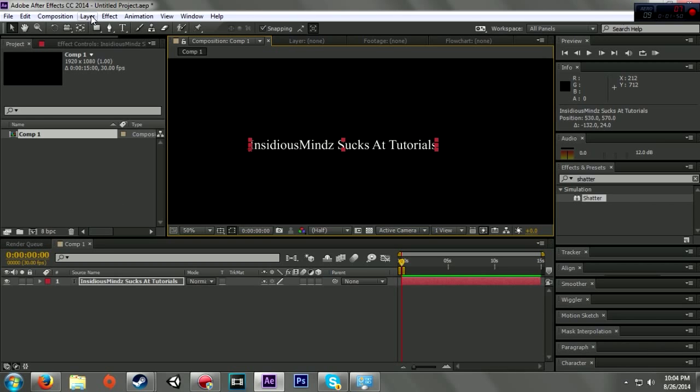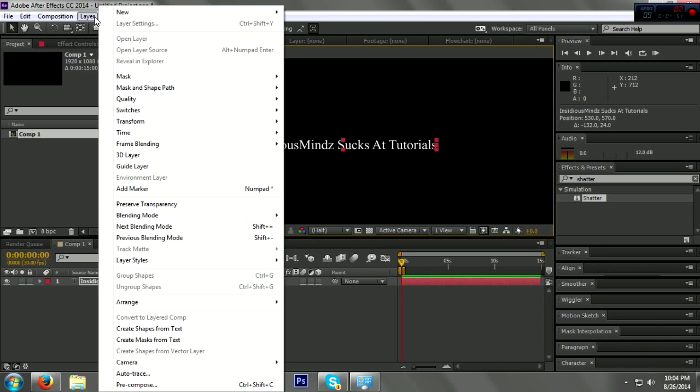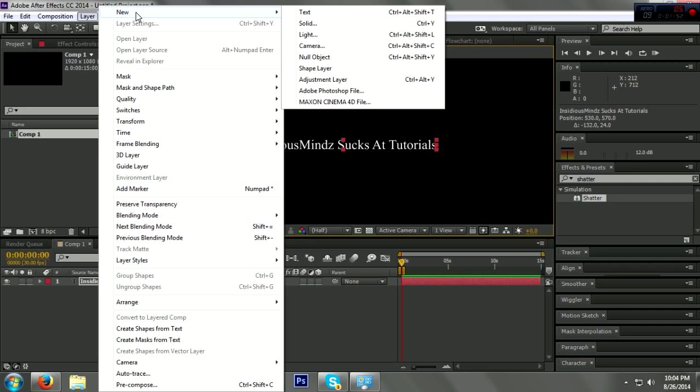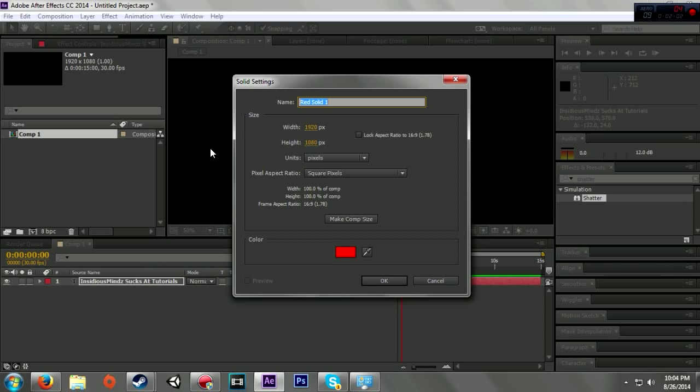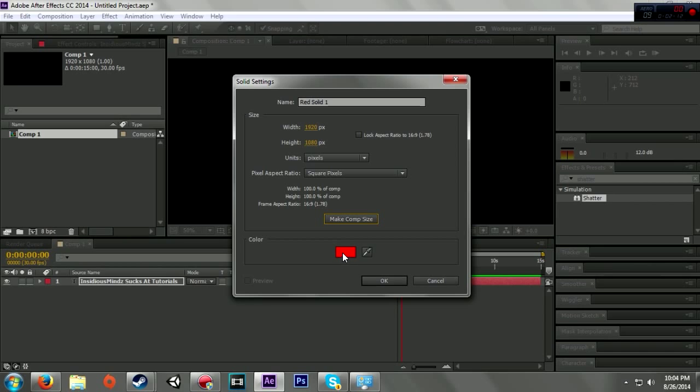Now what I'm going to do is make a new layer, and I'm going to make it a solid. I've got the width here 1920 by 1080. Most of the time this comes up, but just in case, you want to make sure it's the size of the composition. You can just click right here.